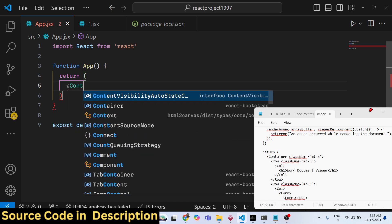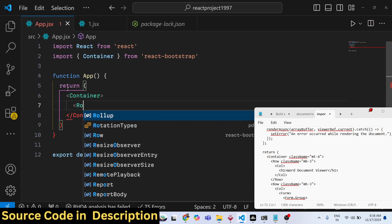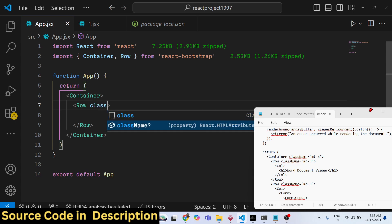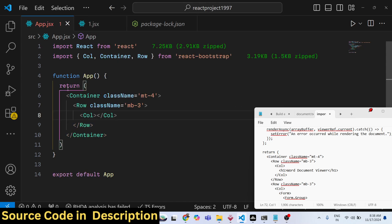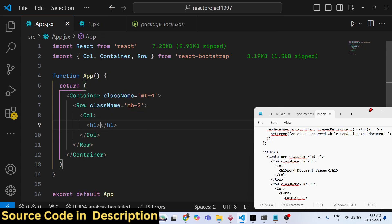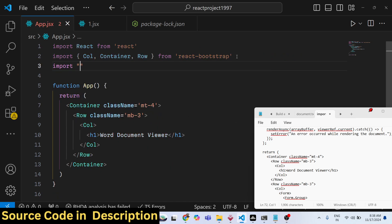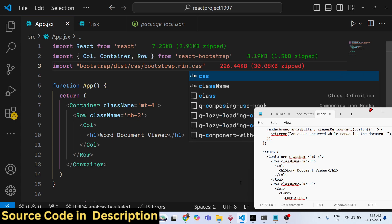We will import Container from react-bootstrap, and inside the Container we will have Row, also imported from react-bootstrap. Give it a className attribute with Bootstrap classes — margin top 4. Inside the Row we will have Col, also imported from react-bootstrap. Inside the Col we will have an h1 tag that simply says 'Word Document Viewer'. We also need to include the Bootstrap CSS file — bootstrap/dist/css/bootstrap.min.css.